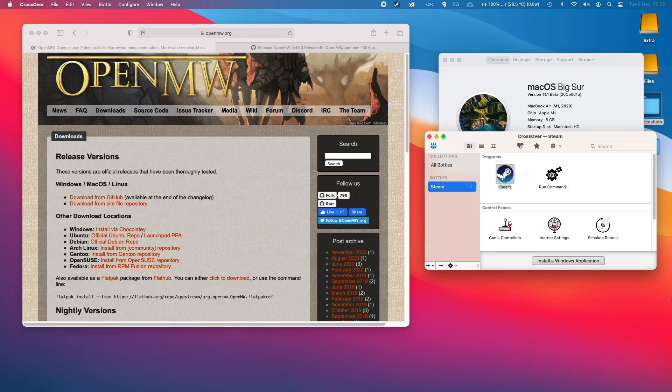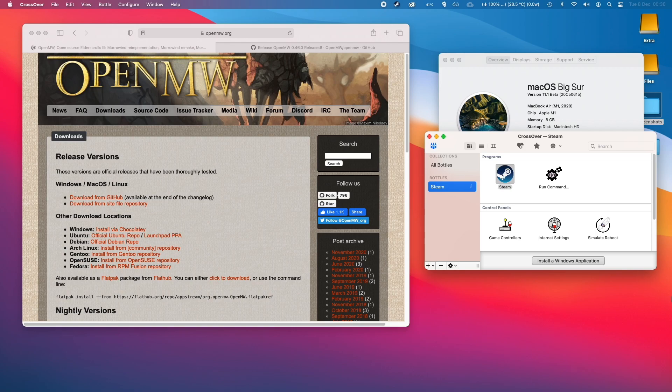Hi everyone, this is Andrew Tsai and welcome to my YouTube channel. Today I'm going to tell you about how to install Morrowind on your M1 Apple Silicon Mac.